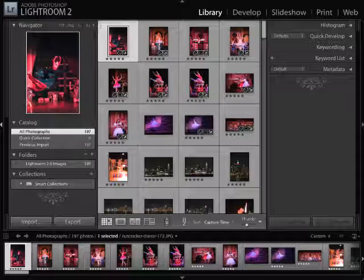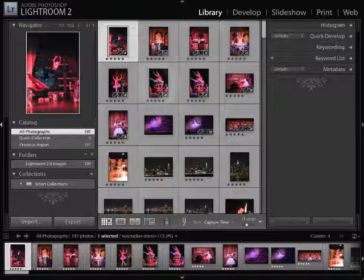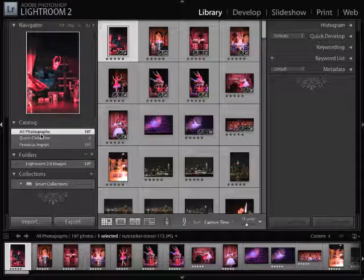Everything about Lightroom is in collections. That's the heart and soul of the organizational structure that you wind up doing in Lightroom. Now, when you import something, by default it always shows up in the All Photographs section, but that doesn't have any kind of structure.